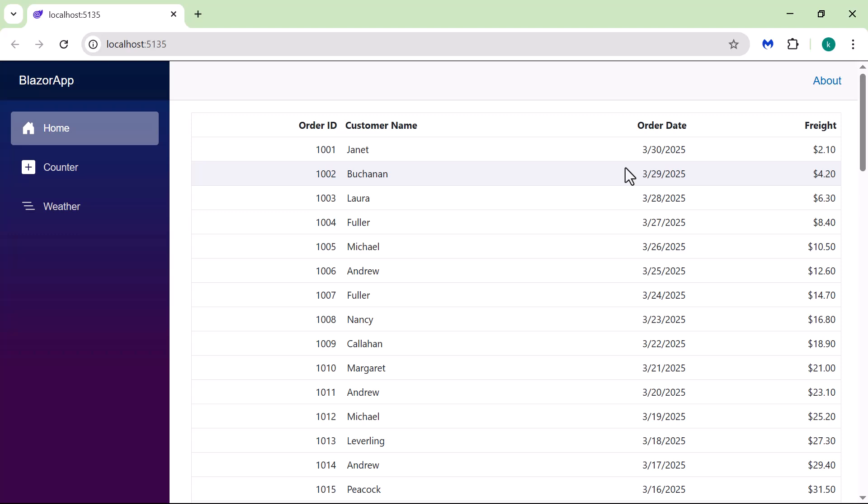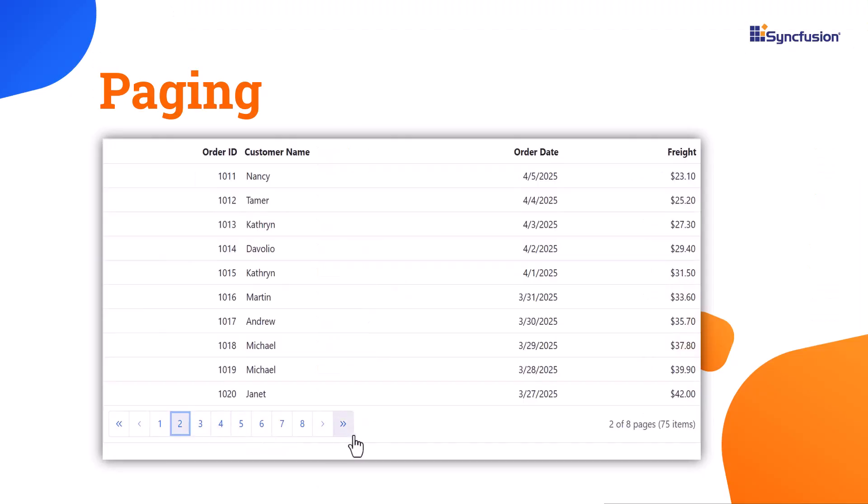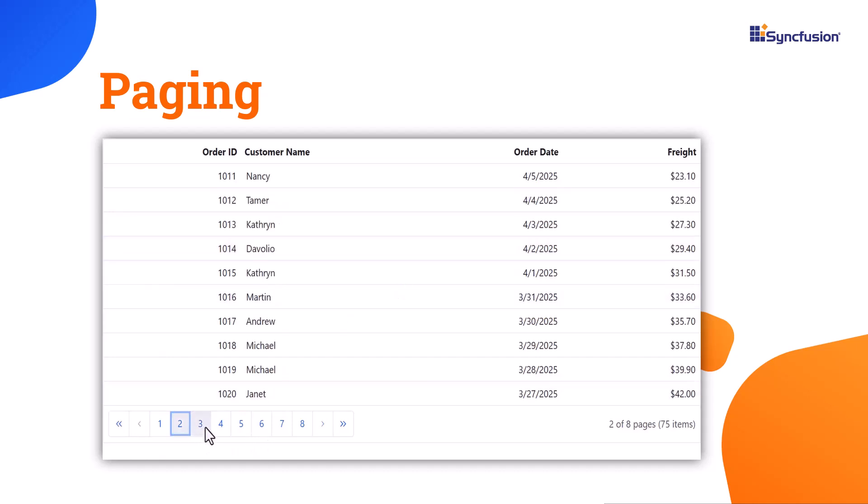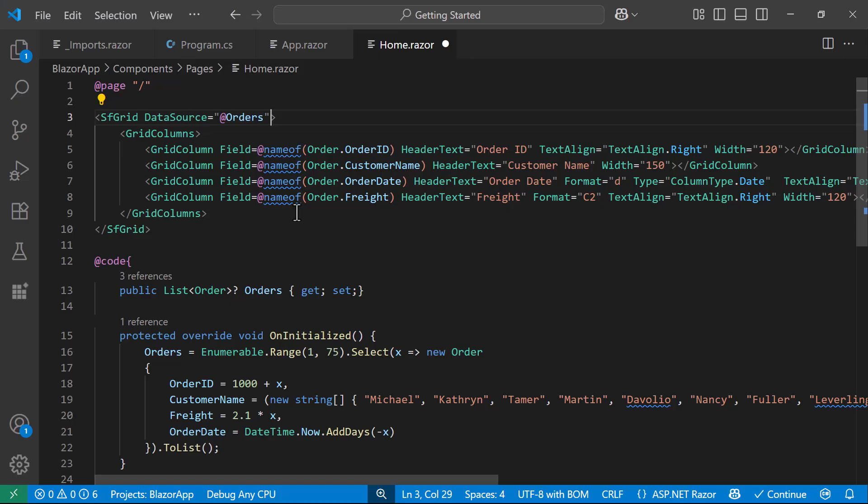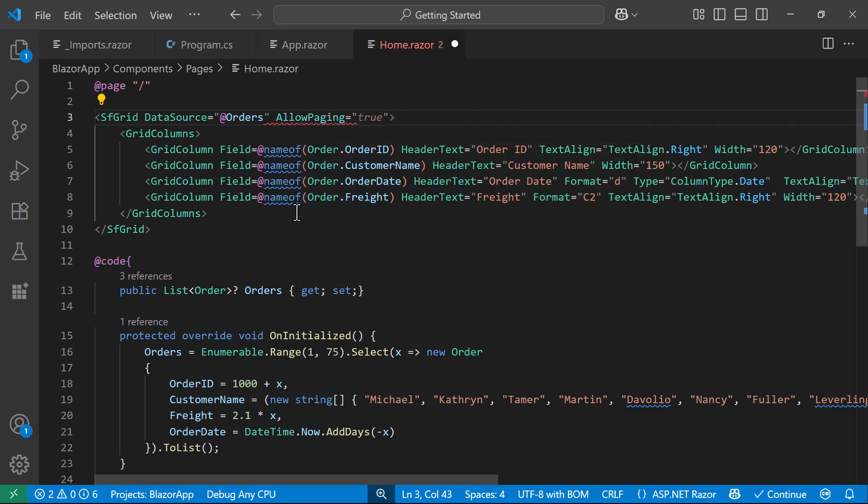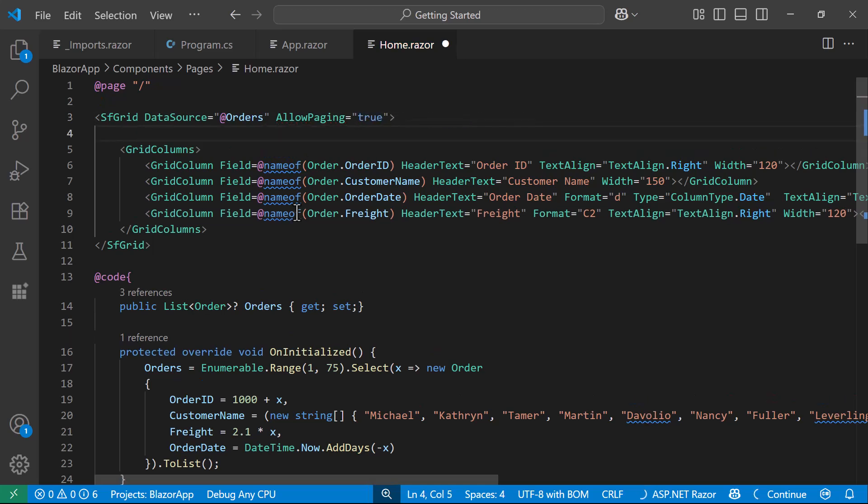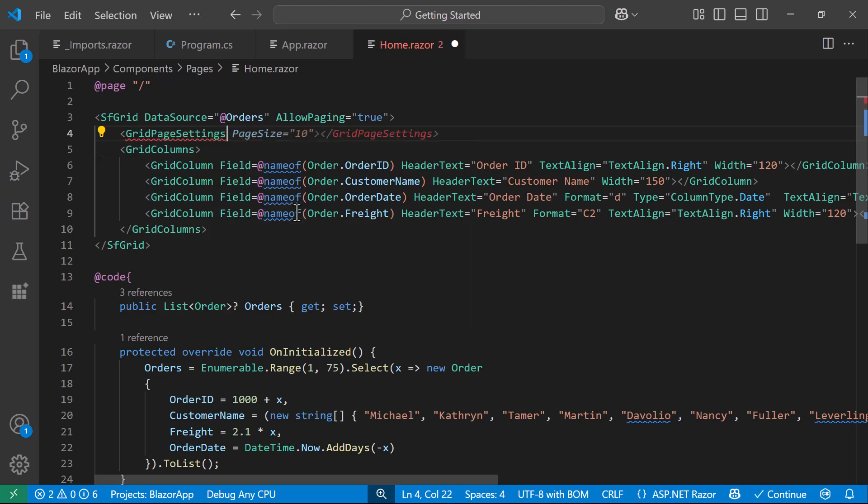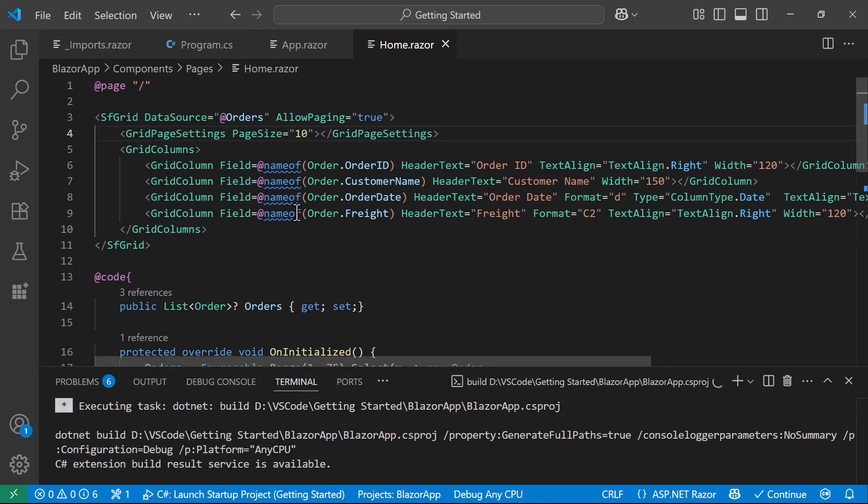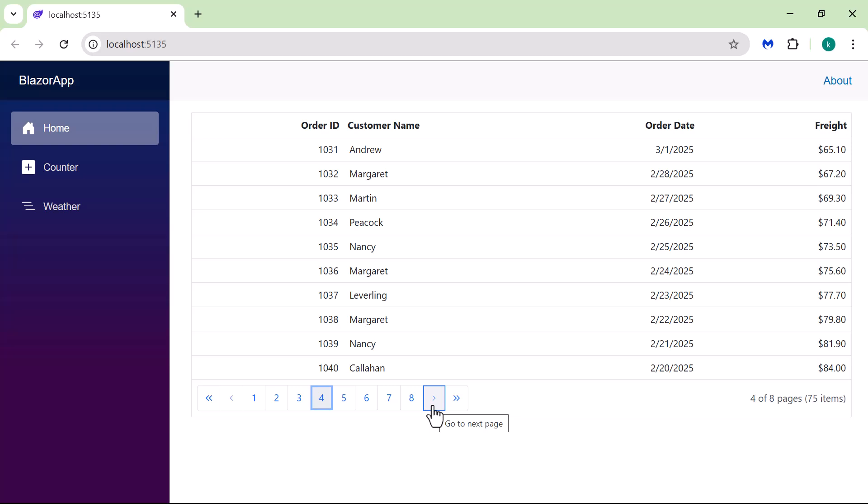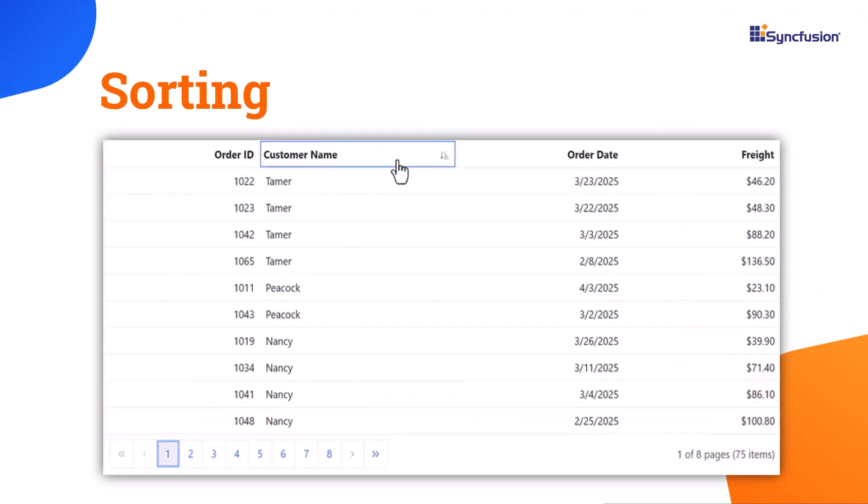Now, let's see how to enable some important DataGrid features. I will start with Paging. Paging helps manage large datasets by displaying a limited number of records per page. Instead of scrolling through many records, you can break them into smaller, more manageable pages. To enable this feature, I set the AllowPaging property to True. Next, the Grid Page Settings component can be used to define paging behavior. Here I set the Page Size to 10, to show only 10 records in a page. I save the changes and run the application. Now the grid organizes data into pages, making navigation easier and improving usability.